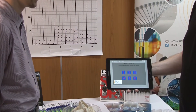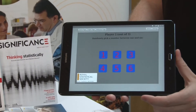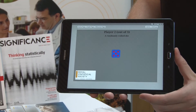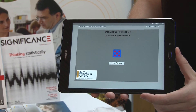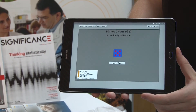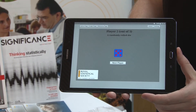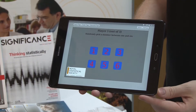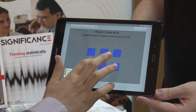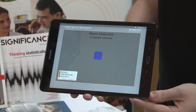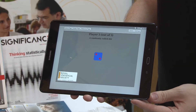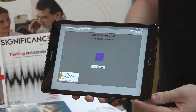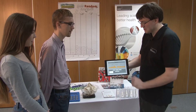So you can be player two. I need you to pick a number and then it will roll one for you. Hit next player and then pick a number and it should roll one for you. And then we can go to some graphs.